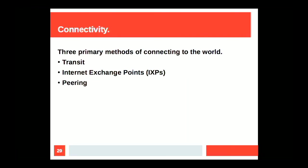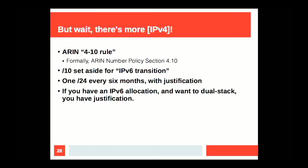As far as obtaining resources, blocks can be had. The internet registries have waiting lists. There's a transfer market that you can take your chances on if you're so inclined. But there's another trick. At least for ARIN, there's the 4.10 rule, which refers to the section in their numbering policy. It's a /10 that's set aside for IPv6 transition. And the bottom line here, the big takeaway here, is that if you already have an IPv6 allocation and you want to dual stack your application, you have justification to request a v4 block.